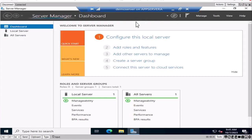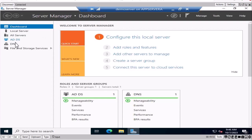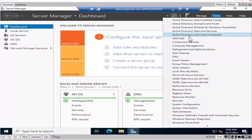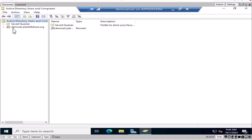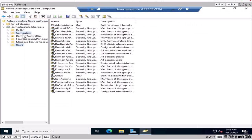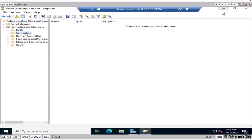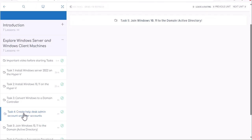When Server Manager loads, let it run for a few seconds. On the left side you will see domain features like AD DS and DNS. To open Active Directory, click on Tools and then 'Active Directory Users and Computers.' We have successfully created a domain — it has users and computers available to utilize. We're only going to proceed to Task 4, which is creating a helpdesk admin account and user accounts.